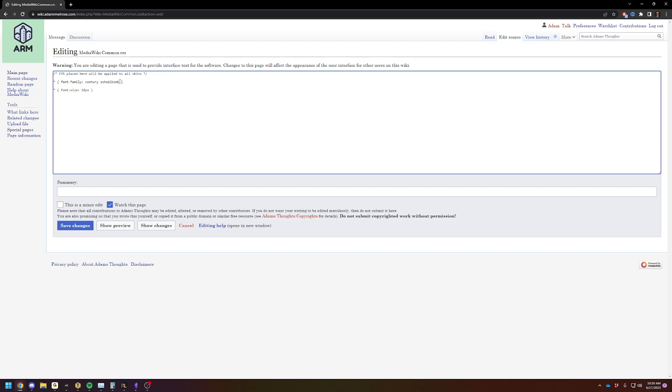So for example, I'm using Century School Book, but let's just say Arial. And then font size, just adjust it to figure out what you want. It's in pixels. I like 16.